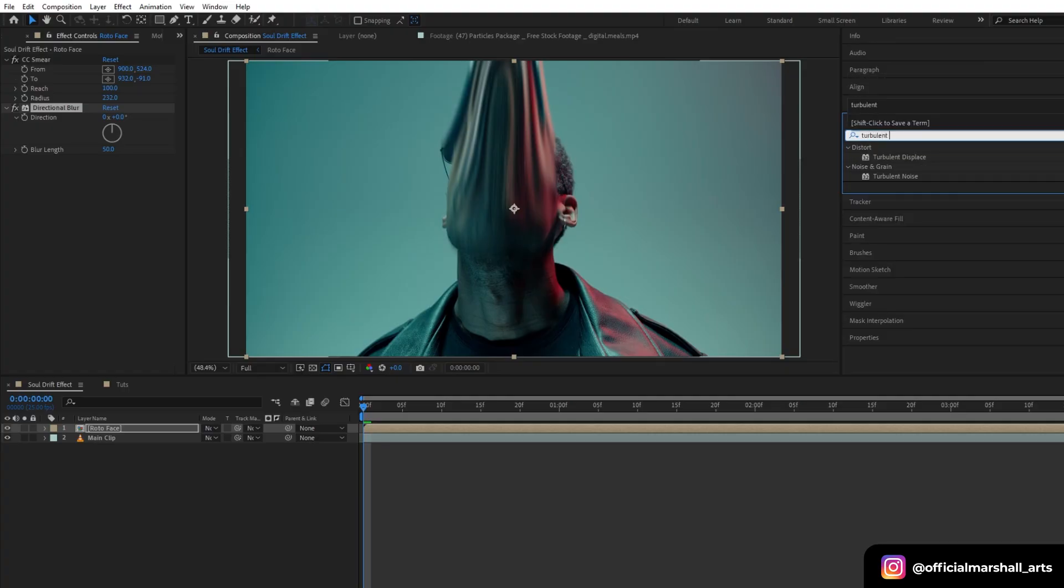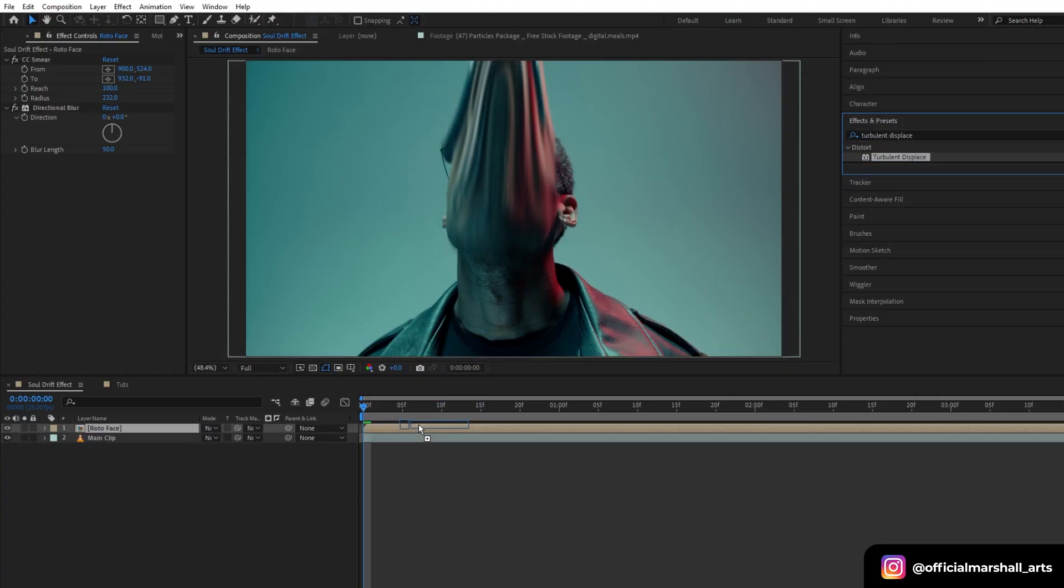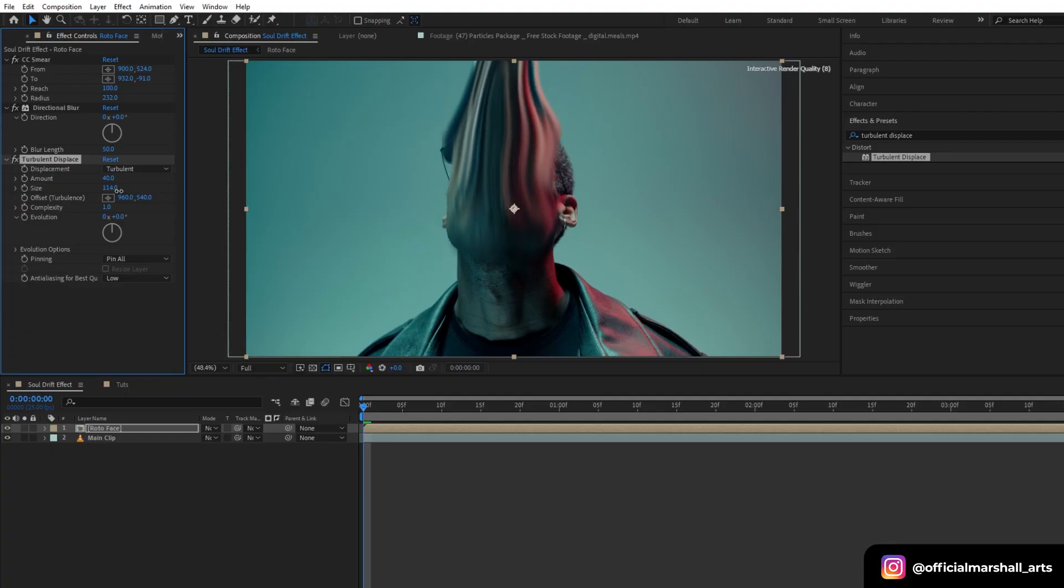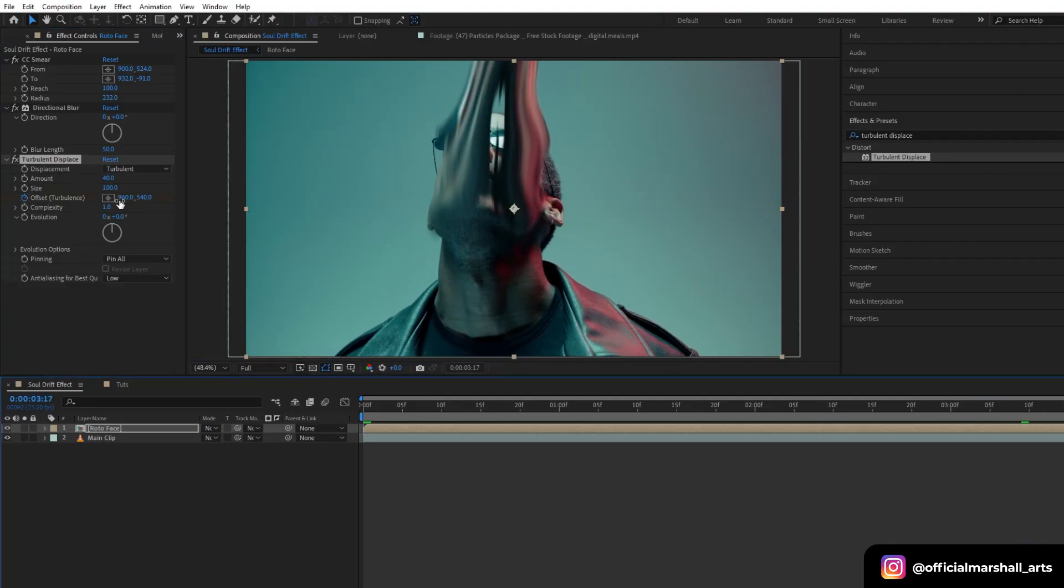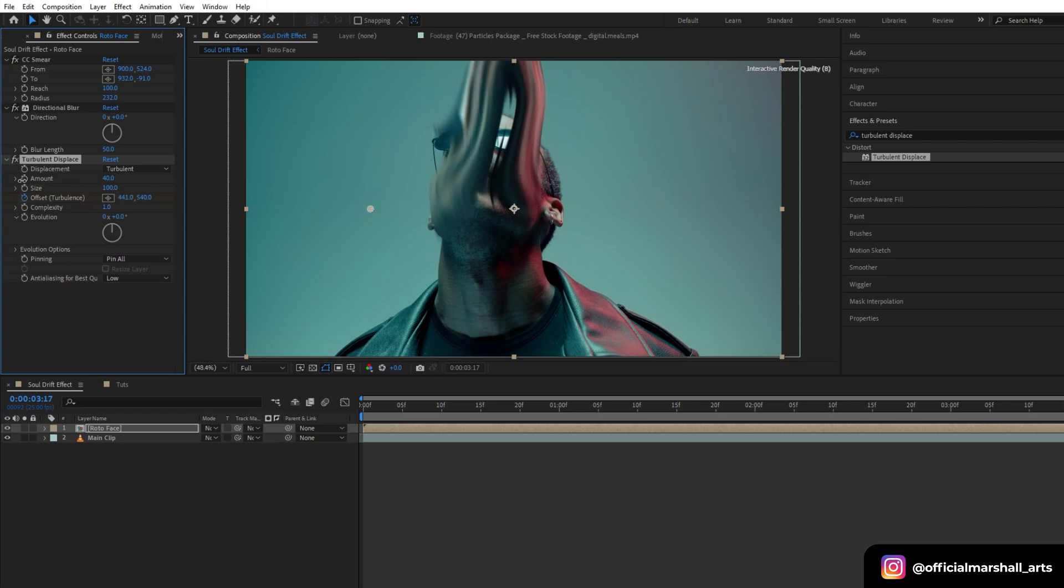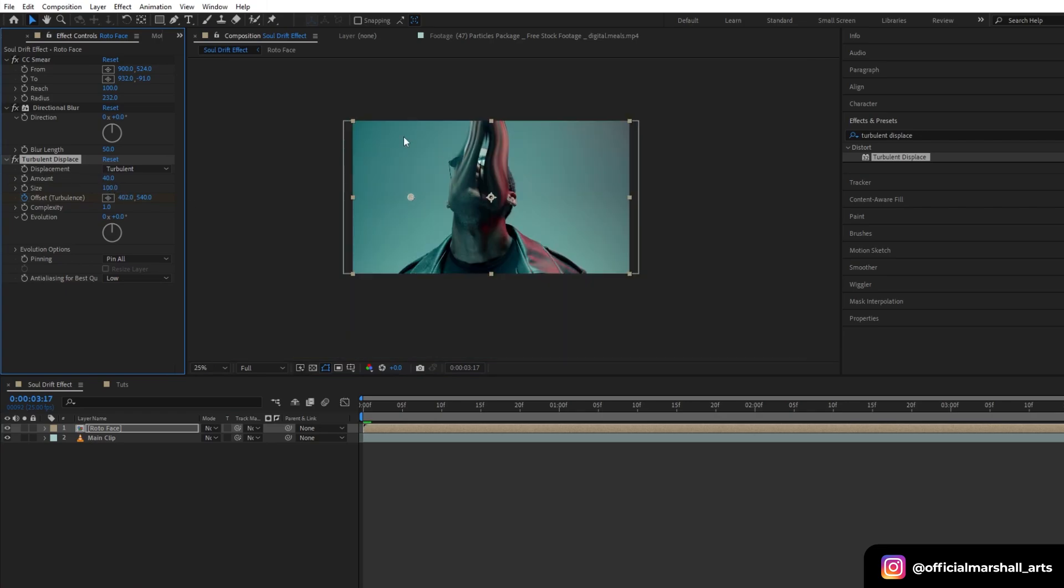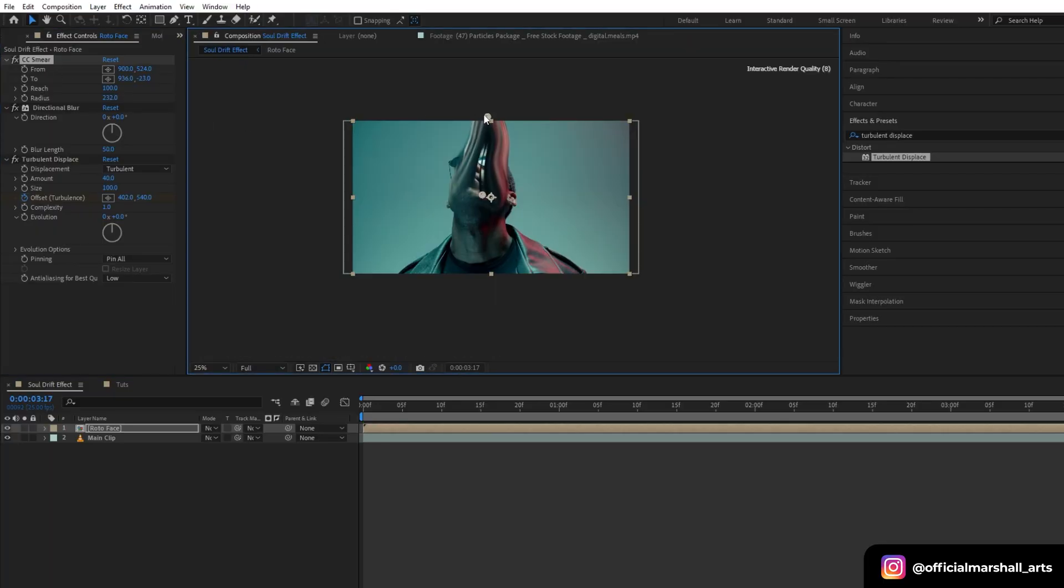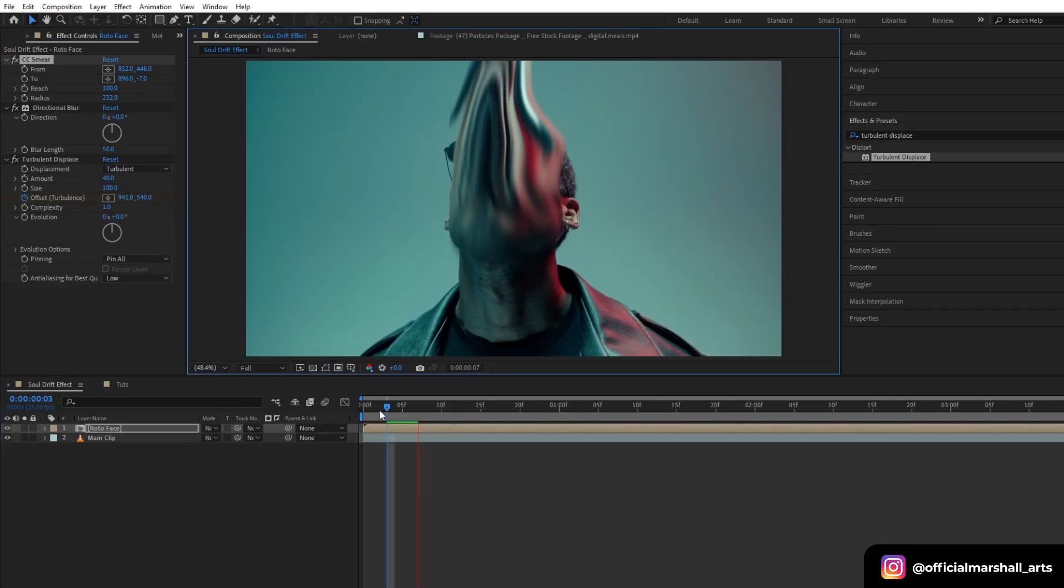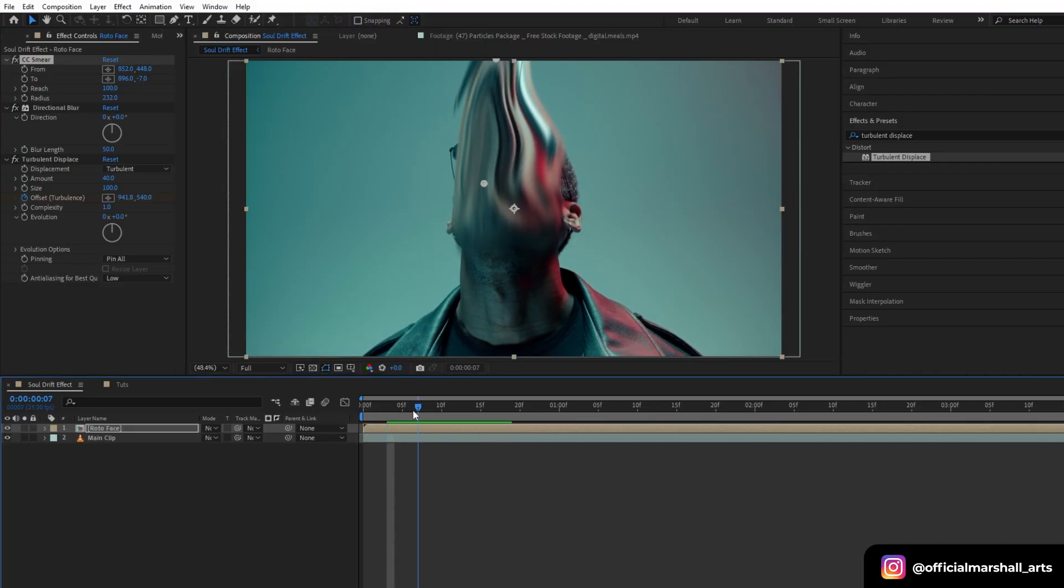Now let's add another effect, turbulent displace. We will keep the amount low, like around 40 to 50, and with the size we can play. Now I will animate the offset, so hit the keyframe button and let's go to the end of the composition and start animating my offset. Also let's readjust our CC Smear position. OK, looks good now.